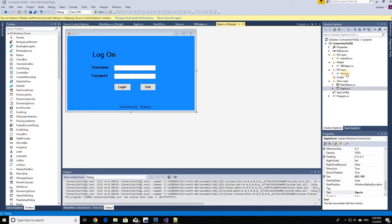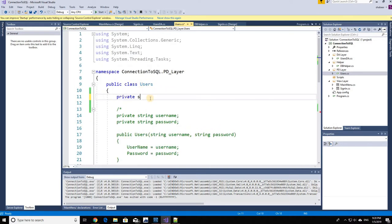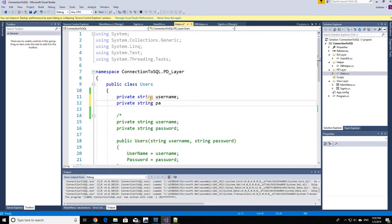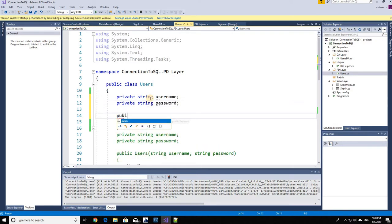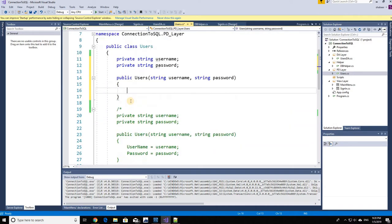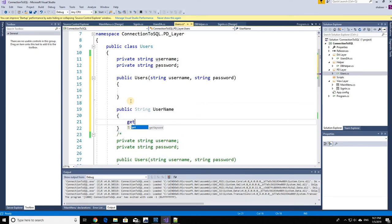First, in our problem domain layer folder, we are going to build a class. This class will be a simple Users class which will have a private string username, and then we'll have a variable for the password as well. We'll have one constructor that accepts two arguments — password and username. We're also going to have our username property with a getter and setter.